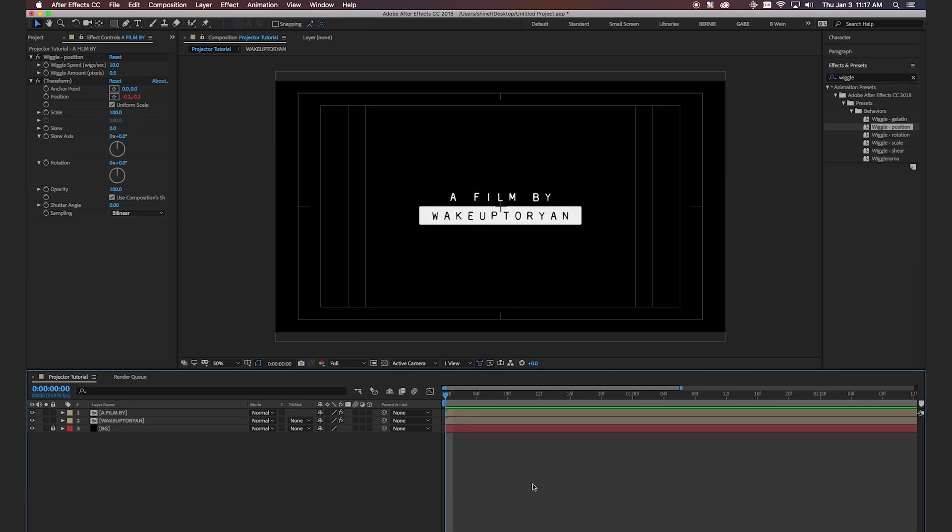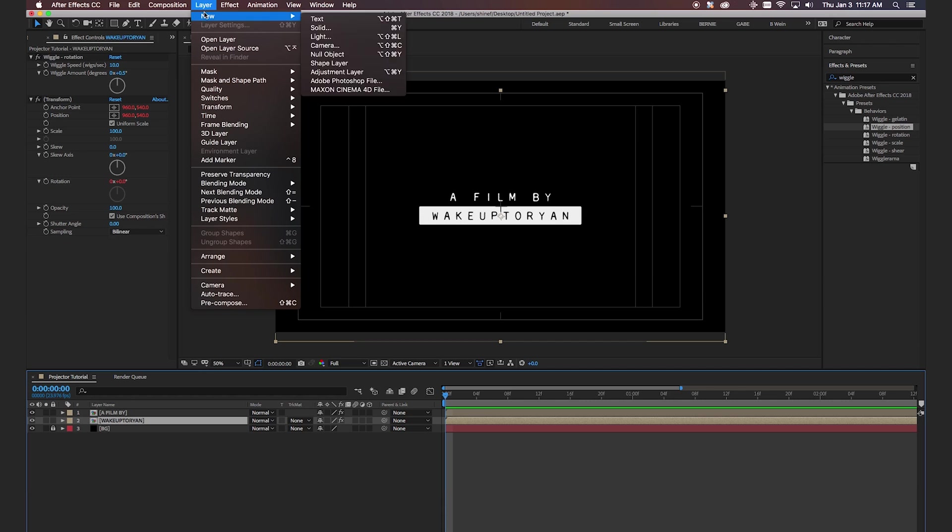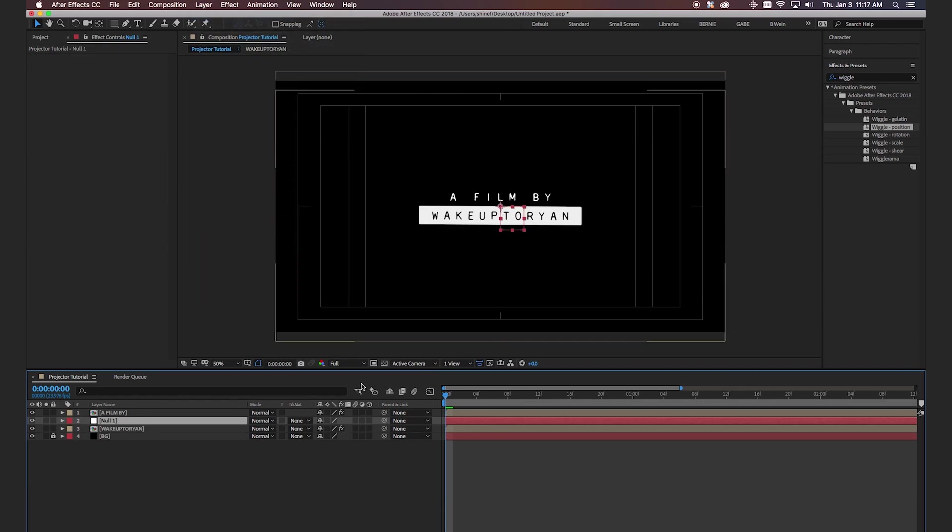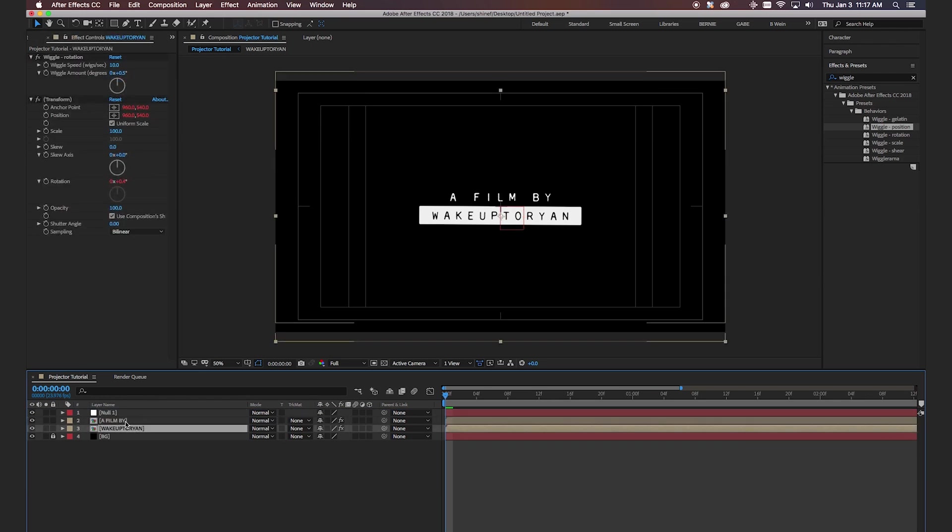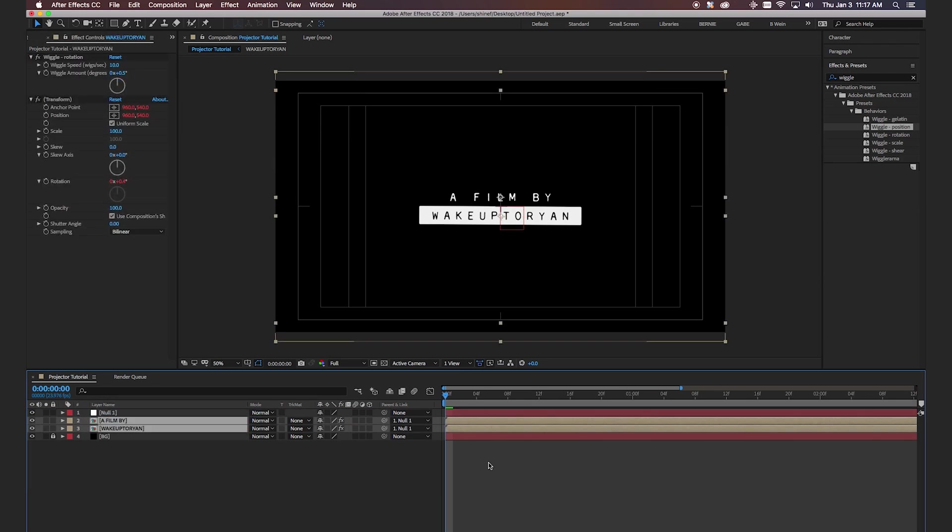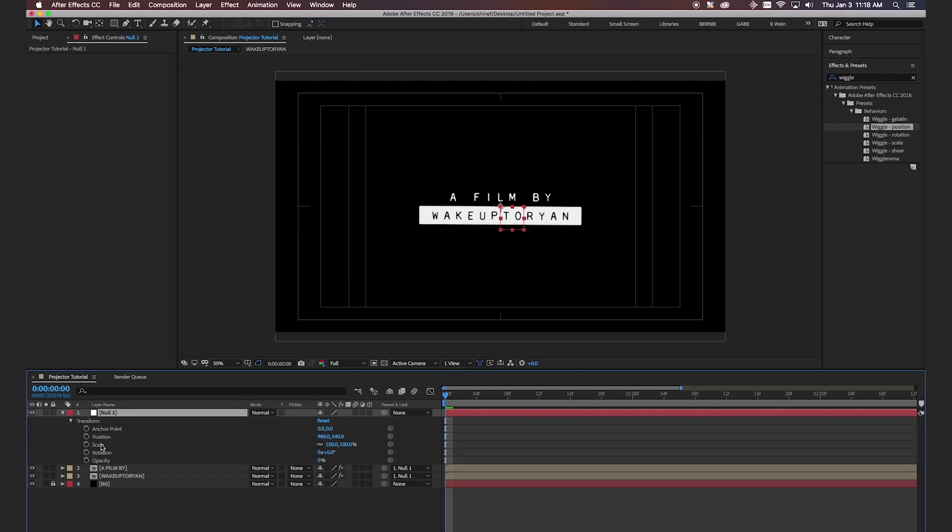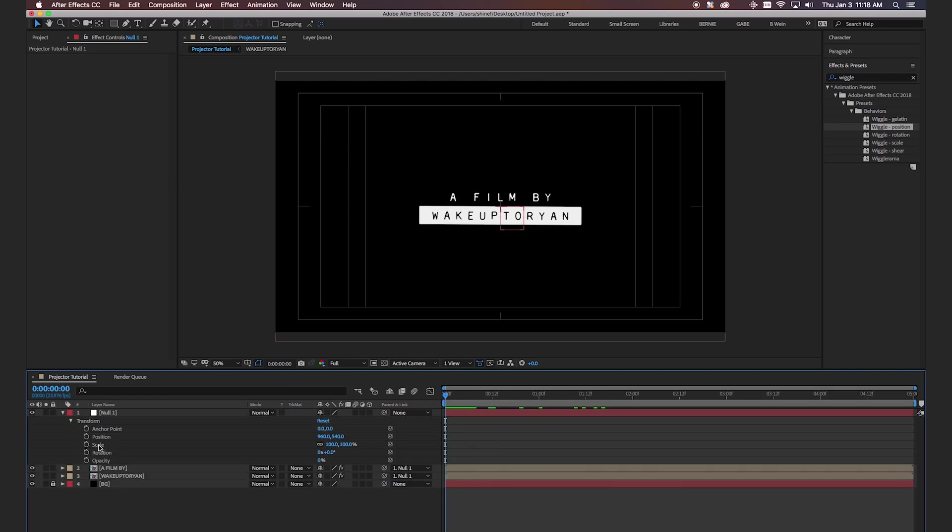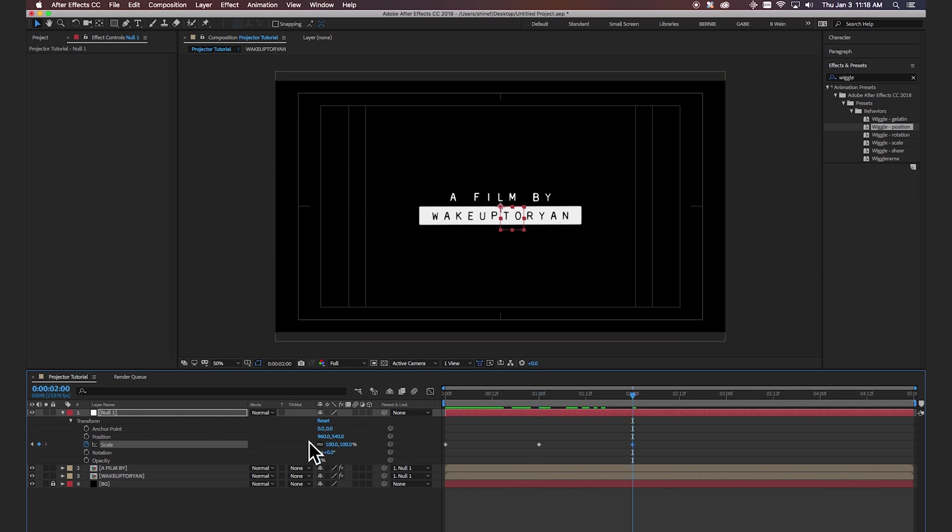Okay so now to get the zoom in and out effect we're actually going to create a null object. So we're going to go to layer, new, scroll down to null object. We're going to place this above the two layers that we've created and then parent it to this null object. All right now we're going to click on the null object. Go to transform. Okay make sure you zoom out all the way in your timeline. We're going to hit the keyframe for scale. Every little mark here you see we're going to create a keyframe and we're going to start off with every other one and just make a keyframe on every single one making sure that it stays at 100.